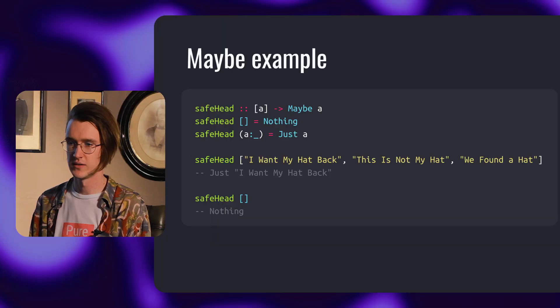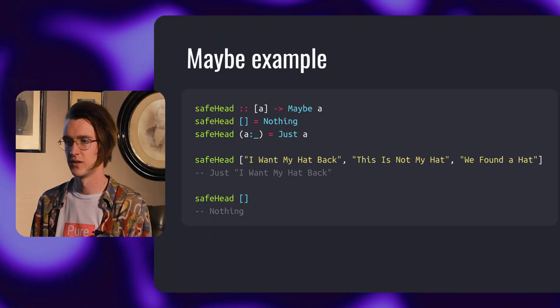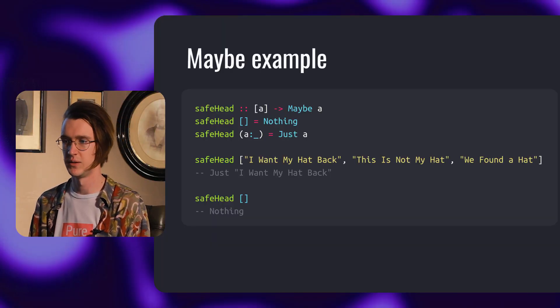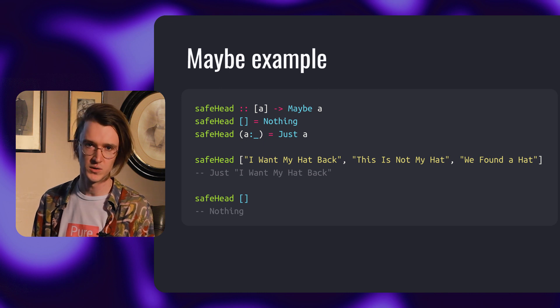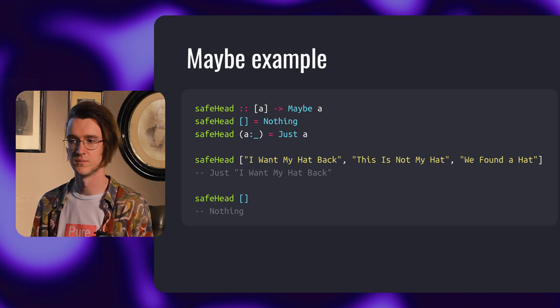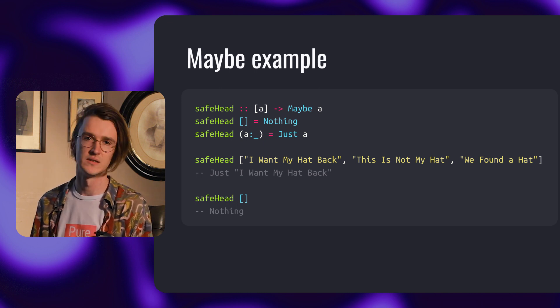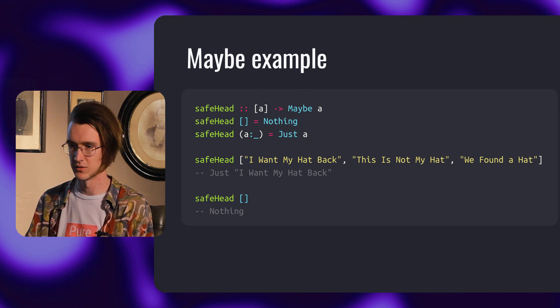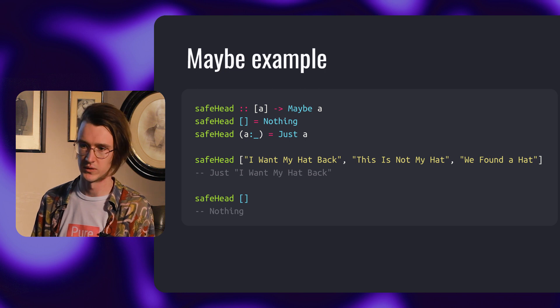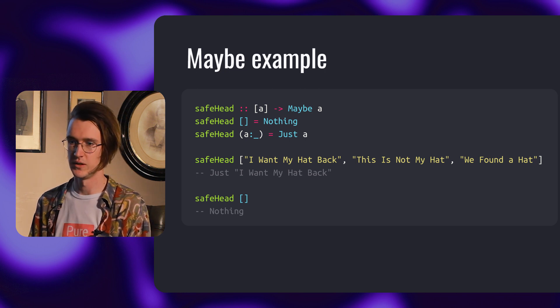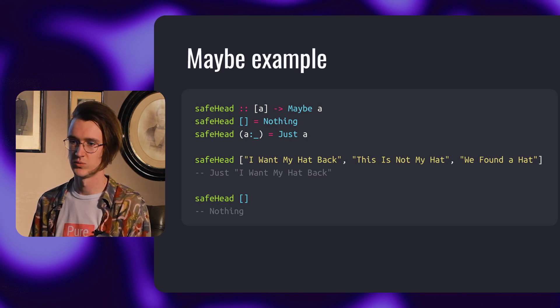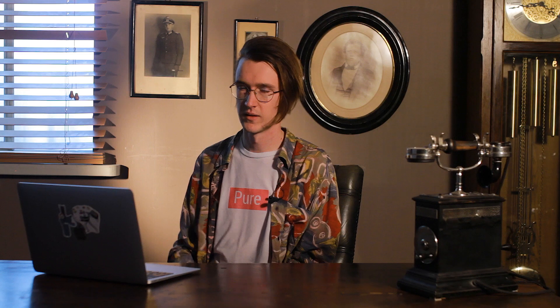Let's look at another example. The safety head function returns the head of a non-empty list as just value, or nothing if the list is empty. In the first case, we have safe head of a list of three values and we return the first one. Second case, we return nothing because the list is empty.